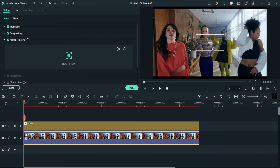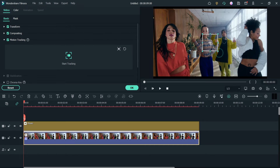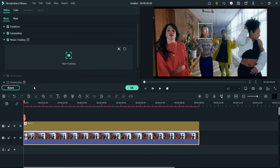You will see a window with a target box. We are going to apply this target box on the face of the person we want to blur. Position the target box over the person's face, then click on Start Tracking and it will begin tracking the face.